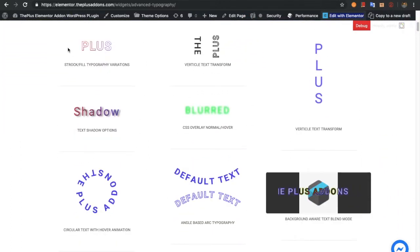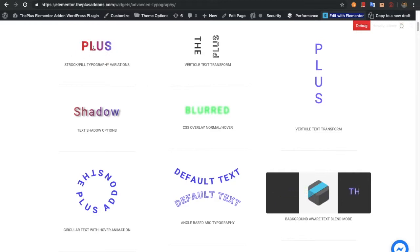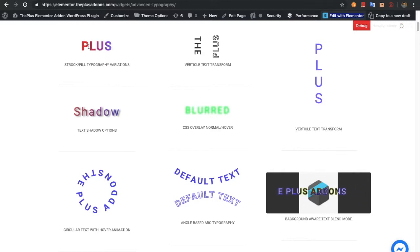For example, you will have an option for stroke and fill typography. You can put a stroke with customizable stroke width and other options. You can also use a gradient in that.